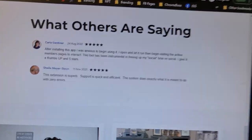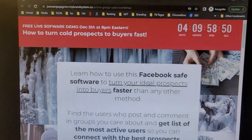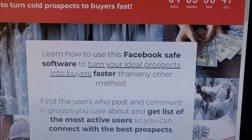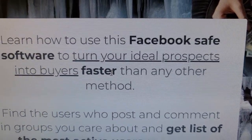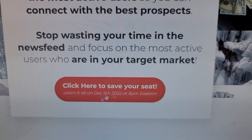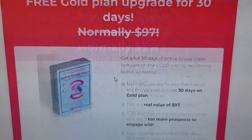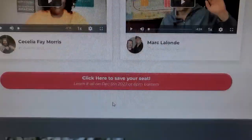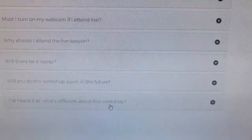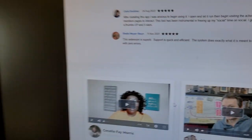Go ahead and click the link below, attend the workshop — and here's what you're going to see: a page about how to use this Facebook-safe software to turn your ideal prospects into buyers fast, faster than any other method. Click 'save your seat.' The bonus is worth $97 and you get it free by attending. Go click the link and we'll see you in the workshop.